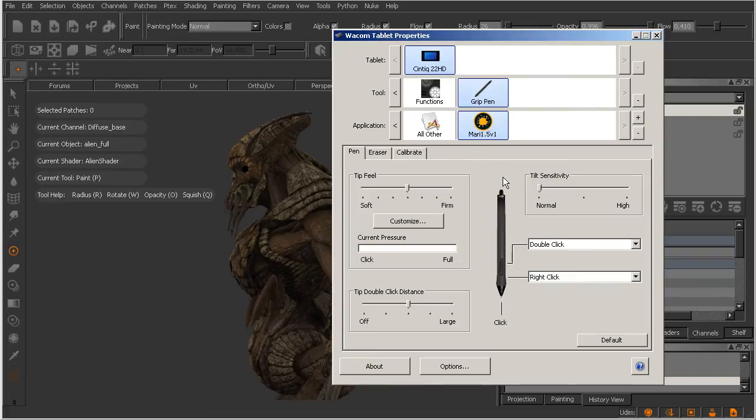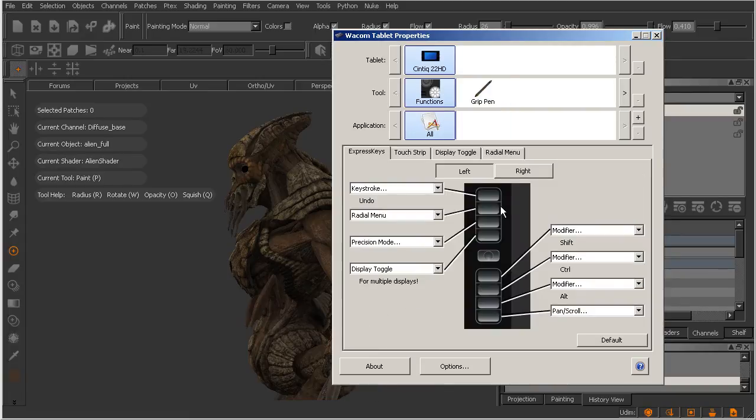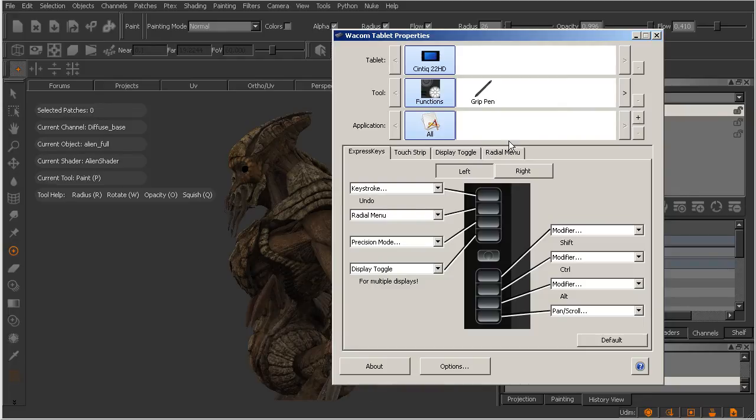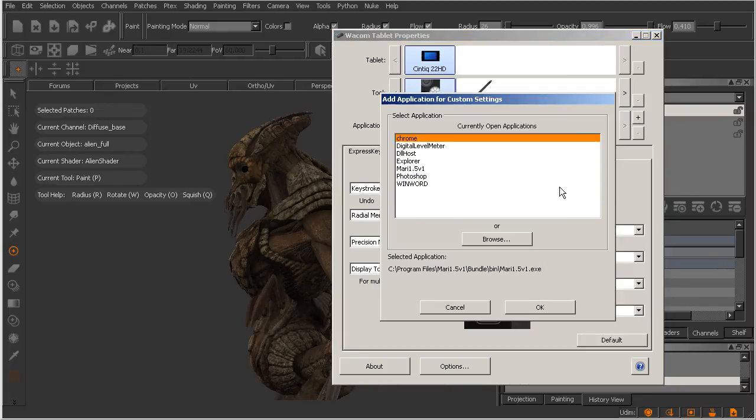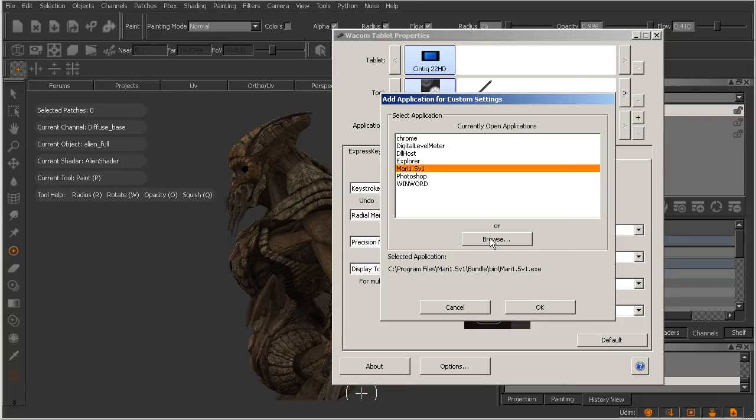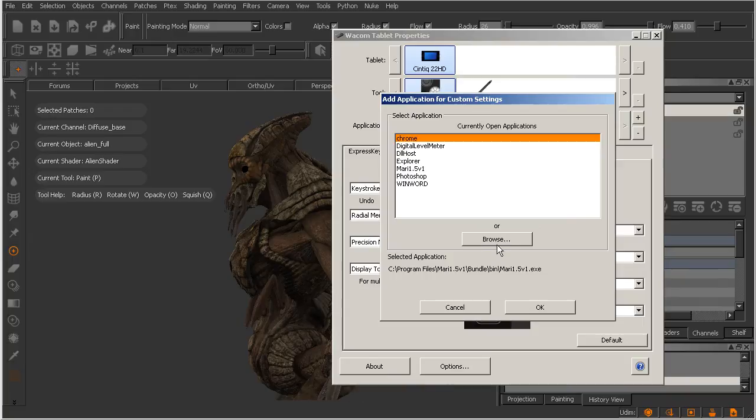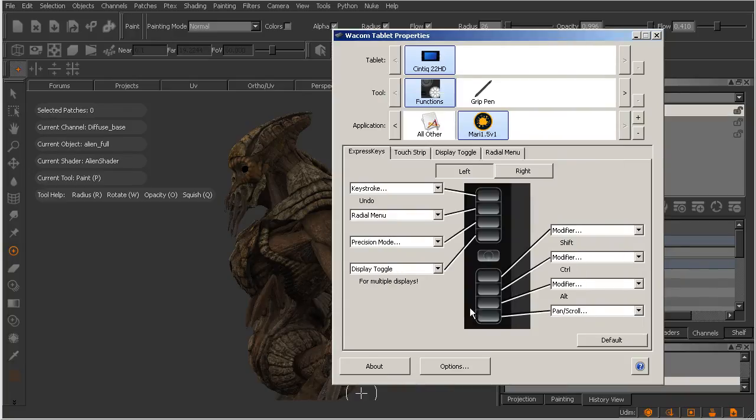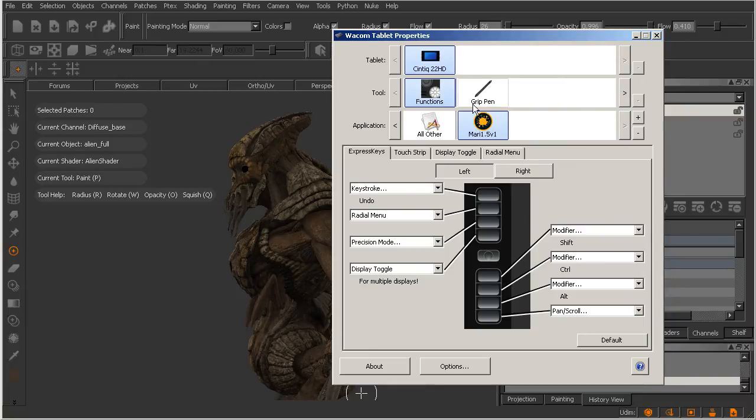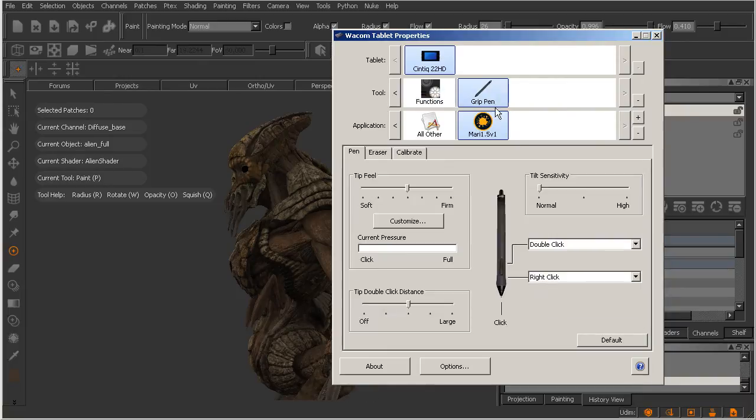We can now create custom settings for our grip pen for using Mari. Let's select our functions option here. And you'll notice we'll need to do the exact same thing over here for functions. Let's come over here and add in Mari as well. If you don't have Mari open, you could always come in here and browse to the executable for Mari. I'm going to cancel that out because I had Mari open. We'll go ahead and take a look at the grip pen first here.